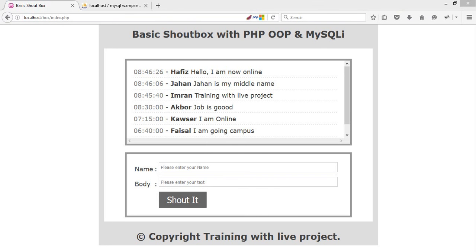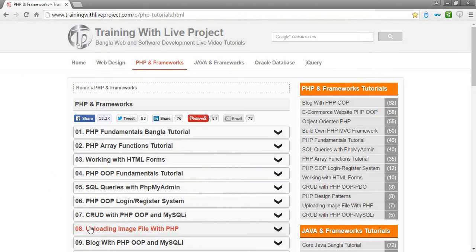Shoutbox with PHP, OOP, and MySQL. This is a basic level project, which is why we have a beginner level review when we practice this at trainingwithliveproject.com with PHP and framework.